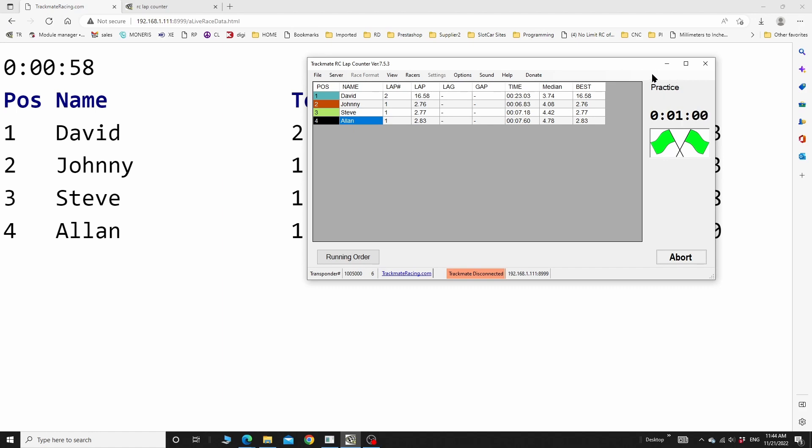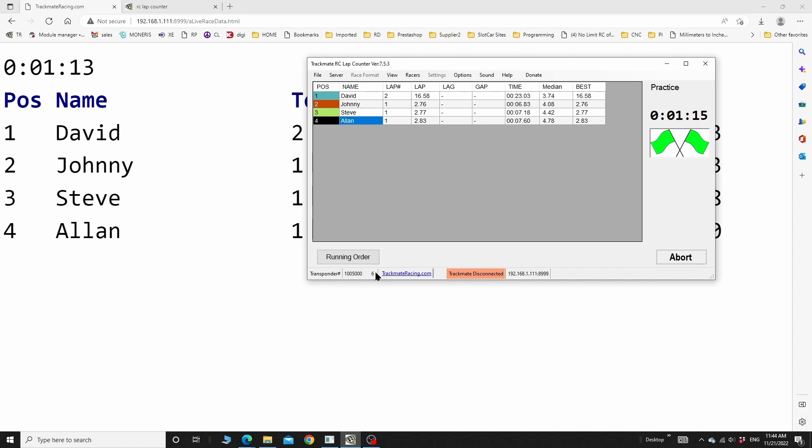Another thing that you might be wondering about is this number here. Every time a transponder goes underneath the bridge, the transponder ID will appear here, and this is the number of hits or the number of times it was read. So if it's only reading once or twice, there could be an installation problem with your transponder. You want this number to be higher - so three, four, five, six times maybe. If you can't get it up there with the reads, you can give us a call and I can help you out.